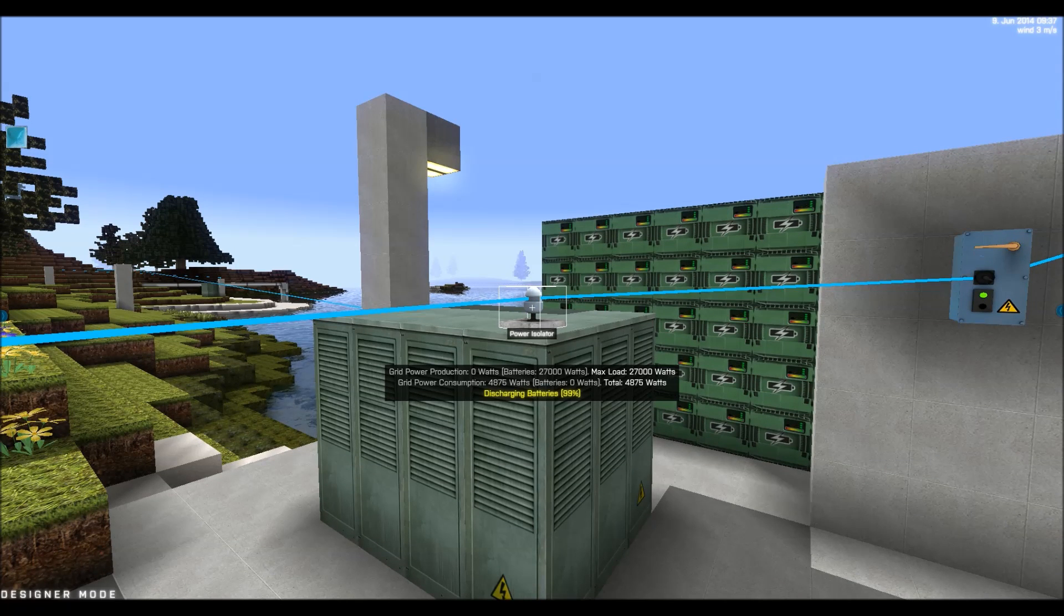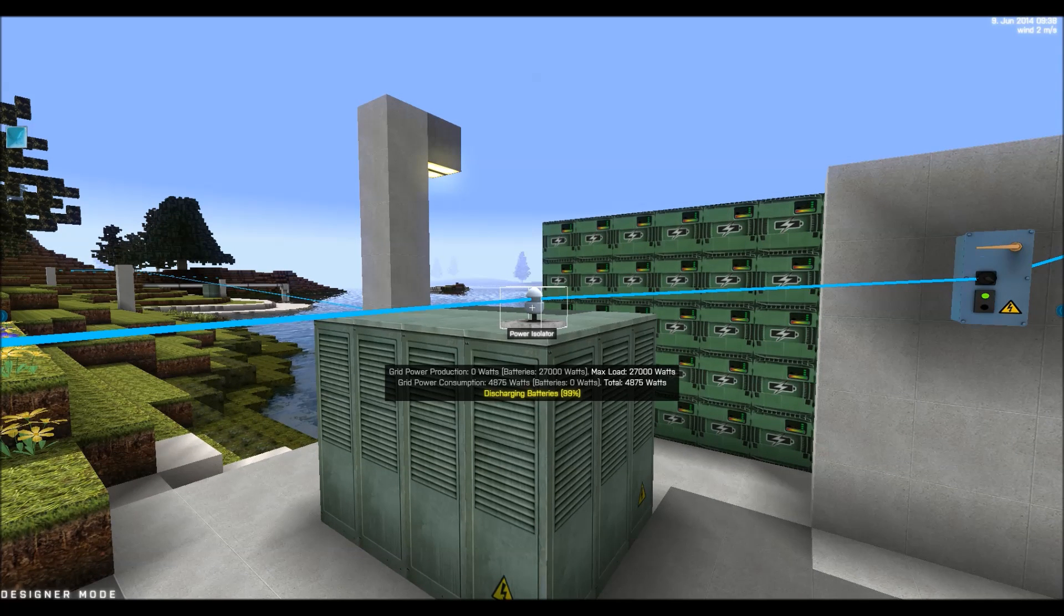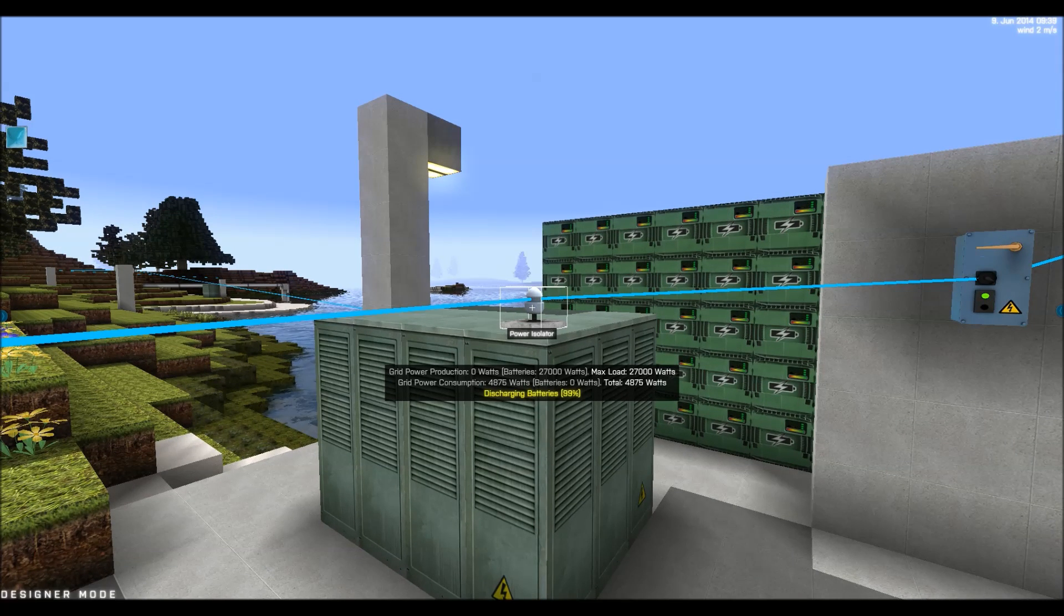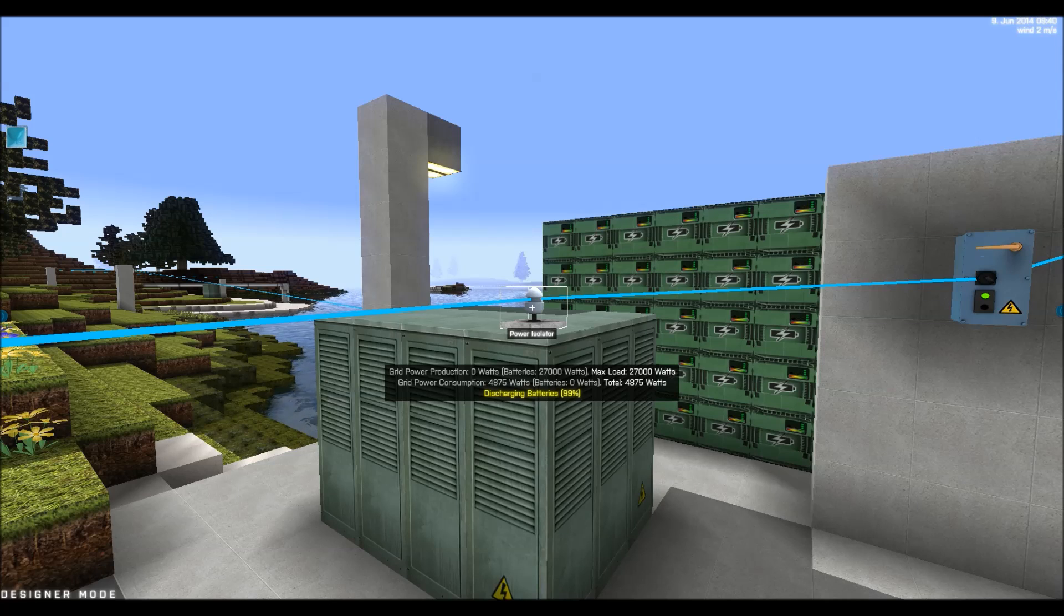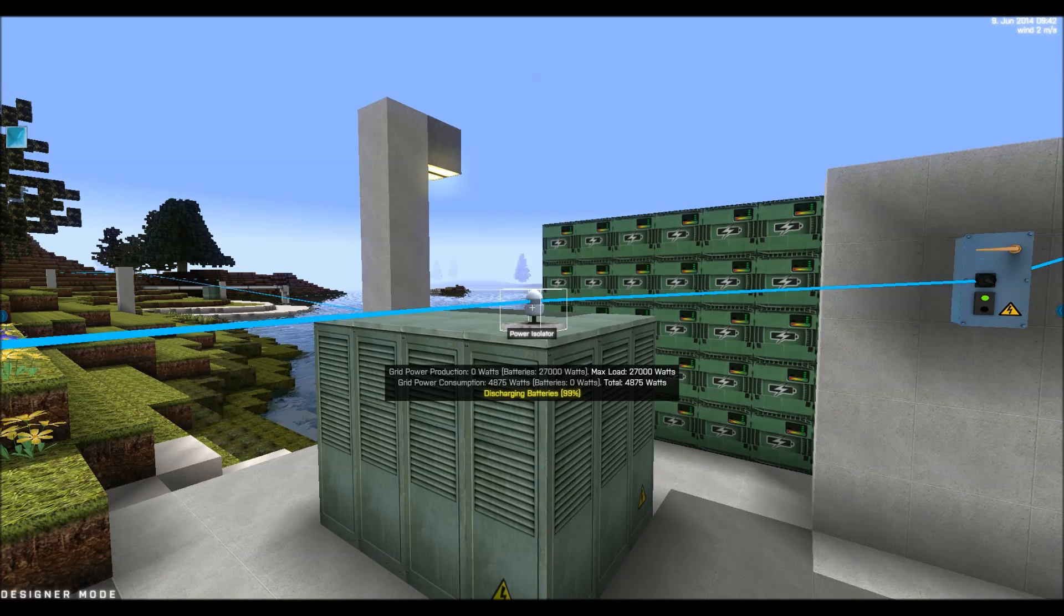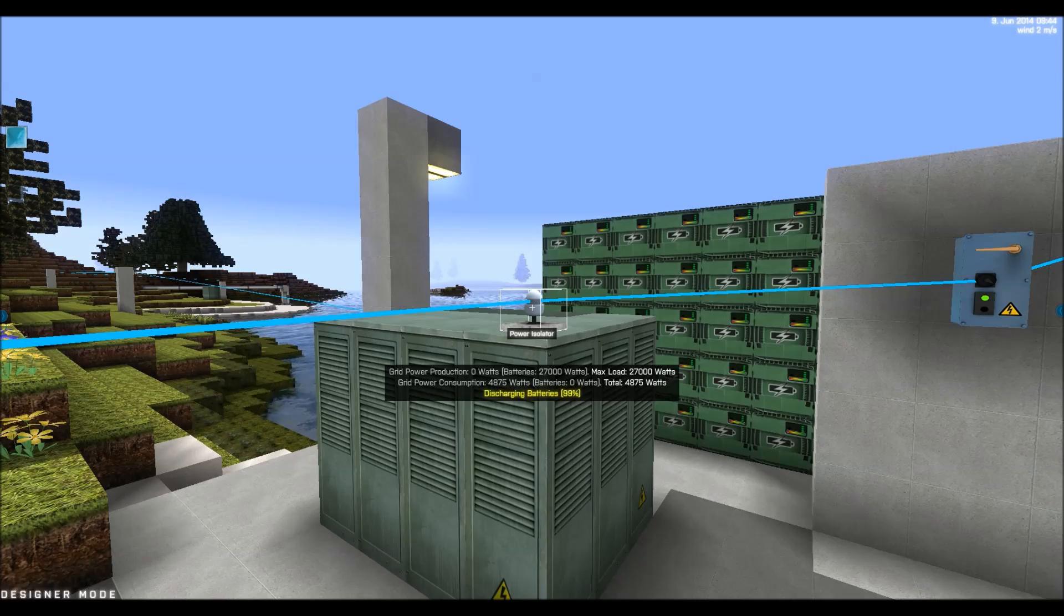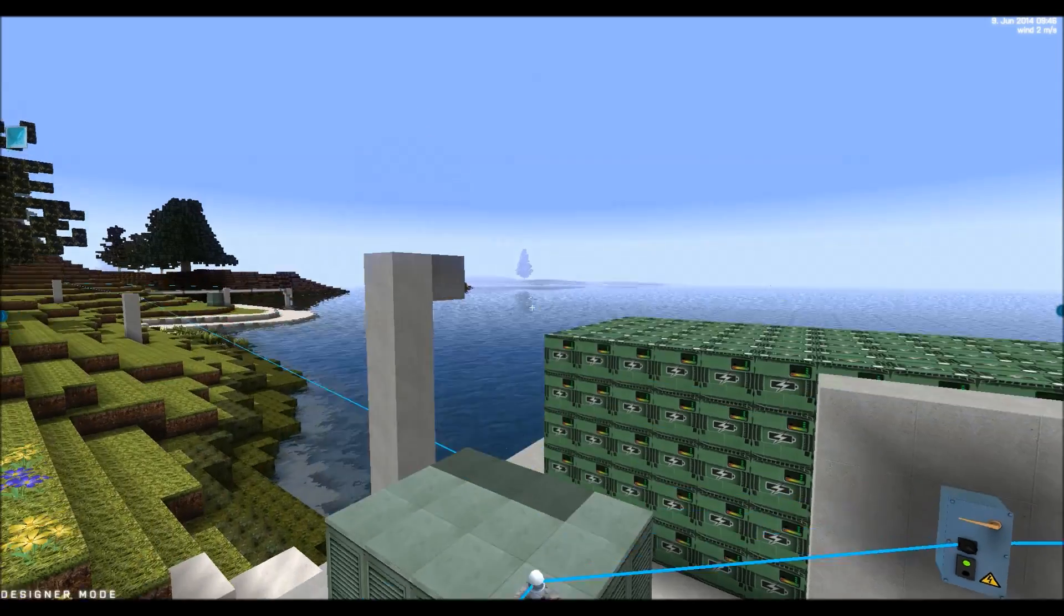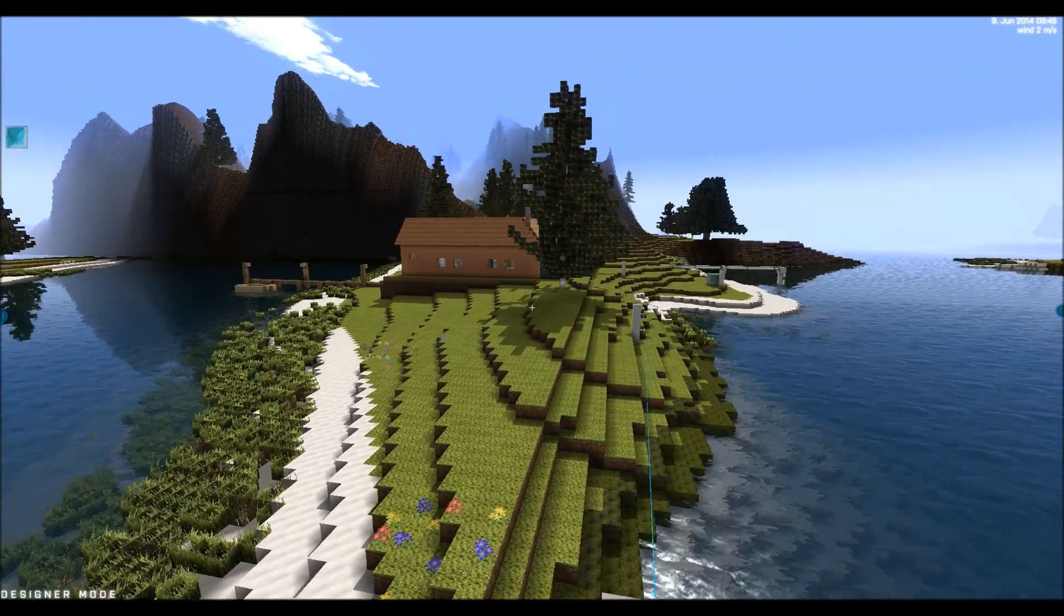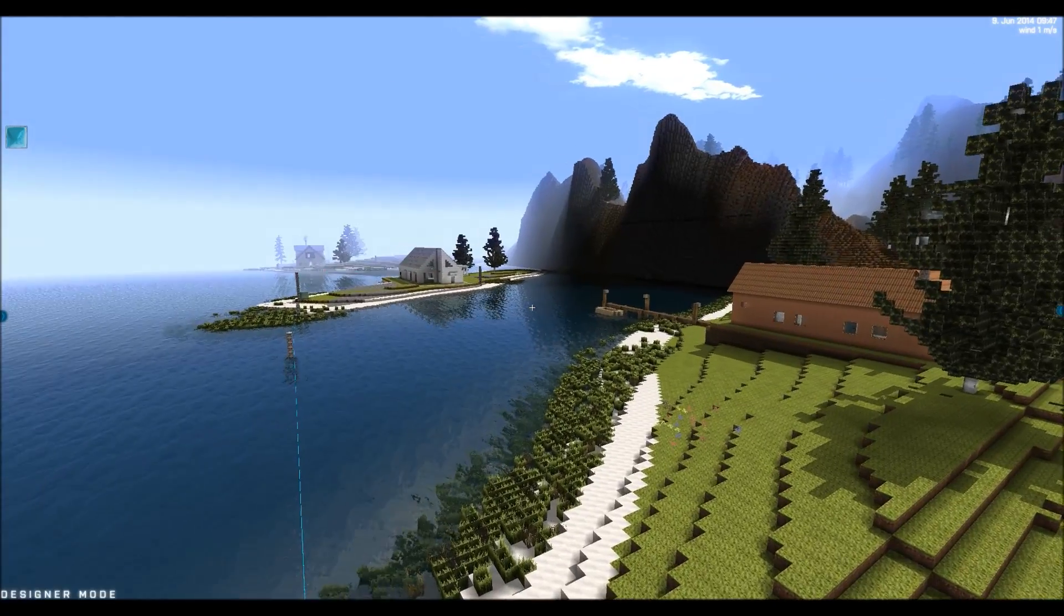So make sure you have at least maybe two or three different kinds of power so you're sure that you always have power. And the number of batteries to store up power. So this is all for now.